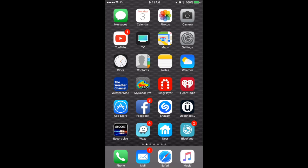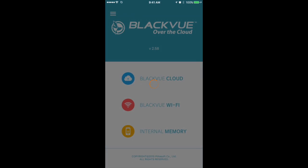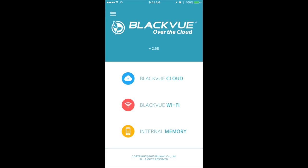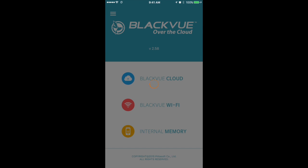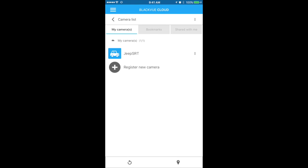All right guys, I'm going to show you how to view your dash cam using the Blackview app on your iPhone or Android — whatever you have. Click on the Blackview app to open it, then click on Blackview Cloud. You're going to see 'Jeep SRT' — that's the name I gave it. When it's in blue it's connected; if it's in black it's not connected. Go ahead and click on that.